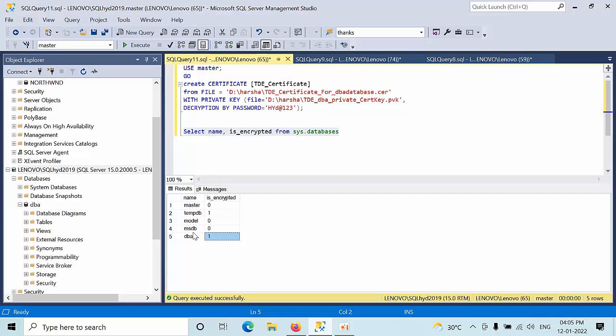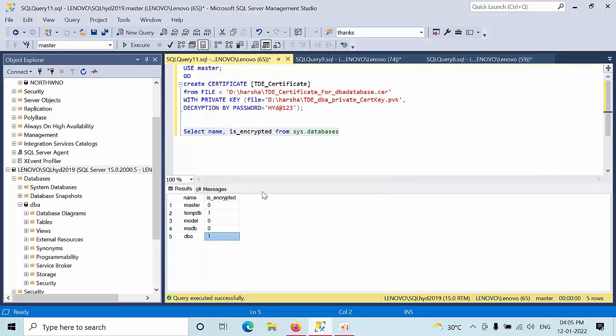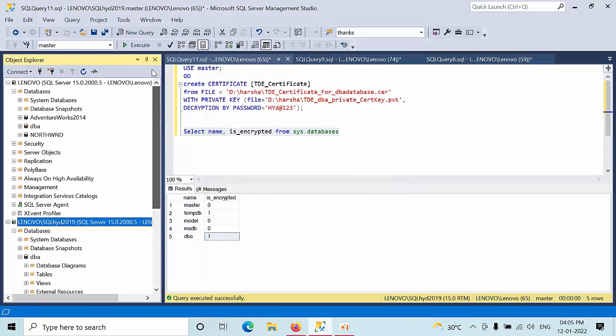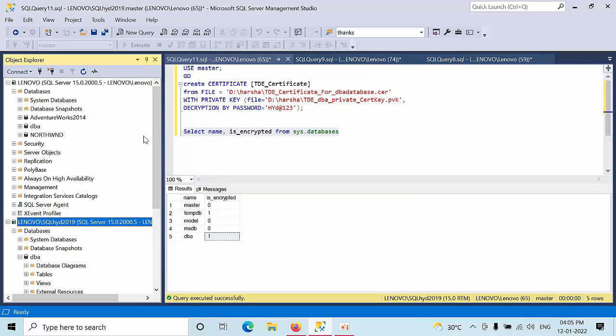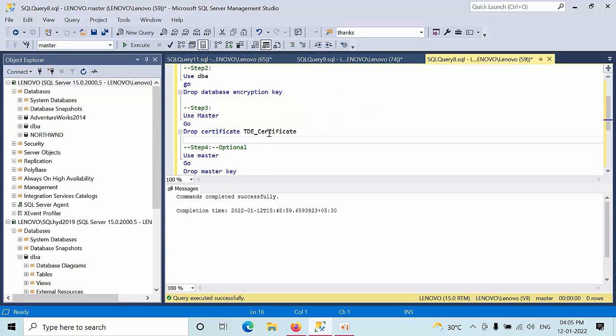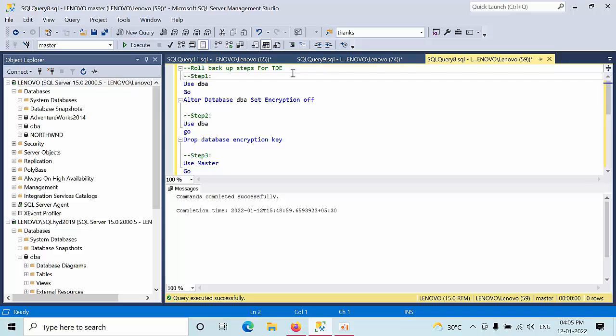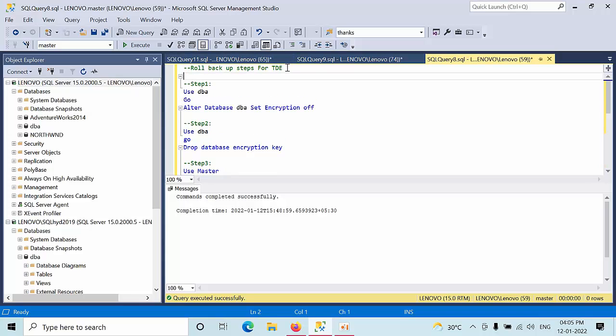Now I will show you how to drop this. For example, if your TDE is enabled, additional CPU cycles are required to encrypt and decrypt this process. So obviously there will be one effect on this. So what I will do here is, for example, I don't want to enable the TDE. So I have seen the performance.